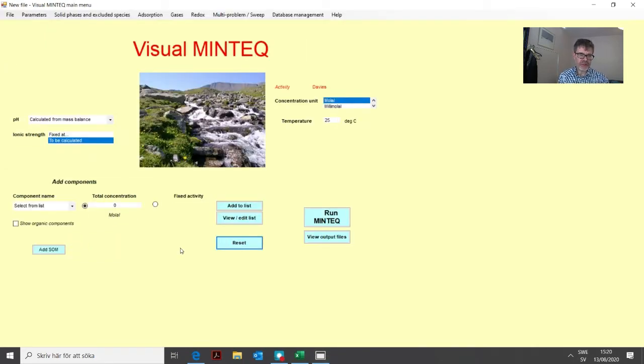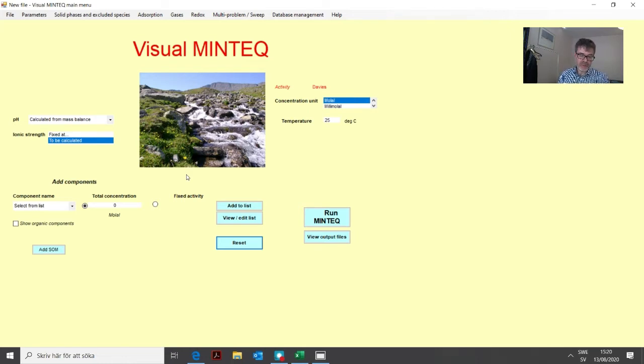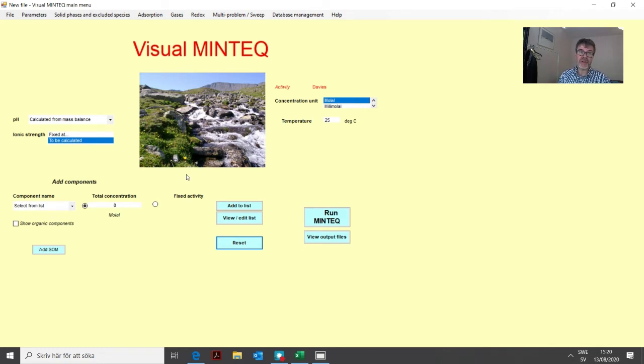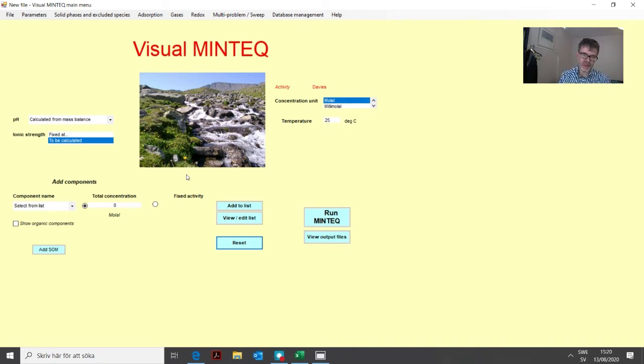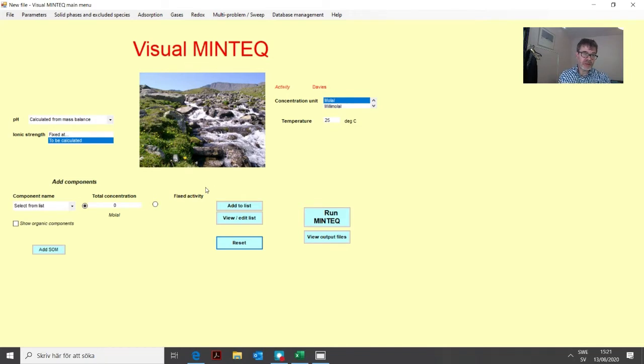For demonstrating how the sweep option works, we can imagine that we have a system where we'd like to investigate the adsorption of zinc onto ferrihydride as a function of pH. We need to set up a problem that can simulate many different pH values, and that is what we do during a sweep. First of all, we need to fix the pH.